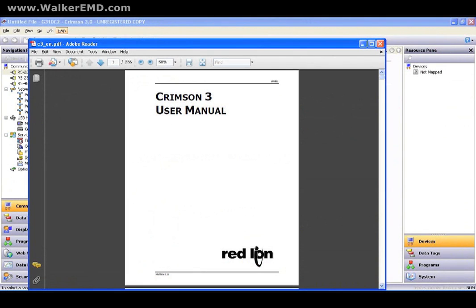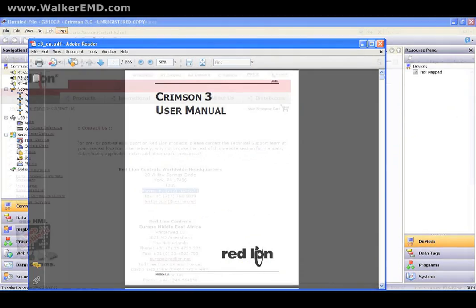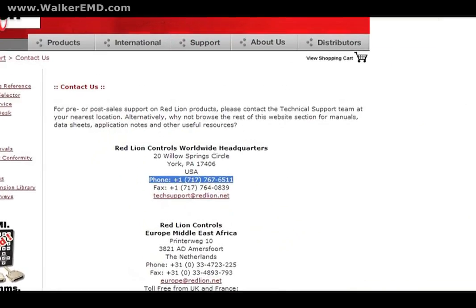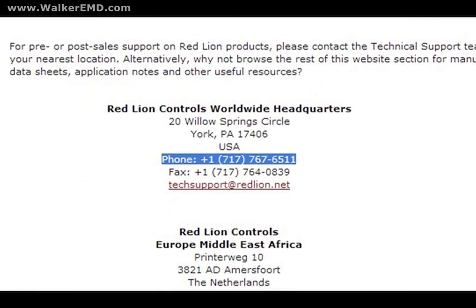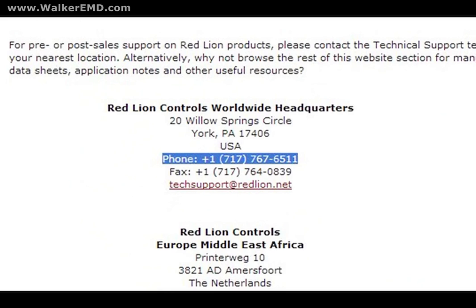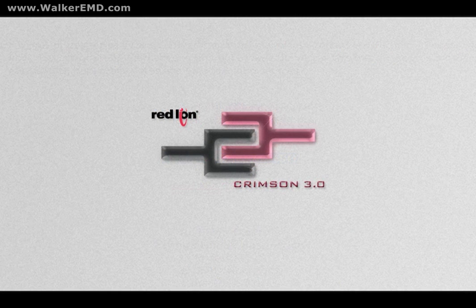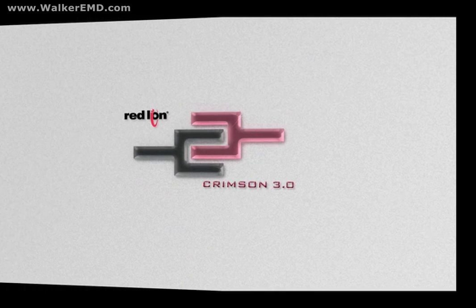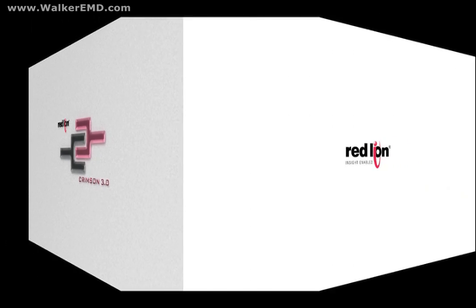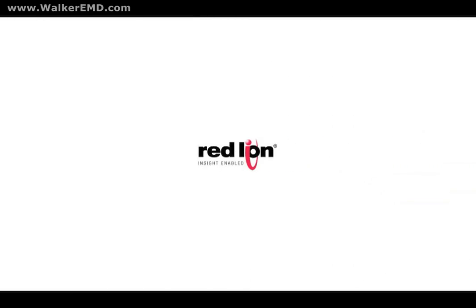By the way, the help file in Crimson is the PDF version of the manual. You can also contact us at 717-767-6511 and ask for our top-notch tech support for the HMI product group. Thanks again for coming along on this quick showcase of Crimson 3.0.